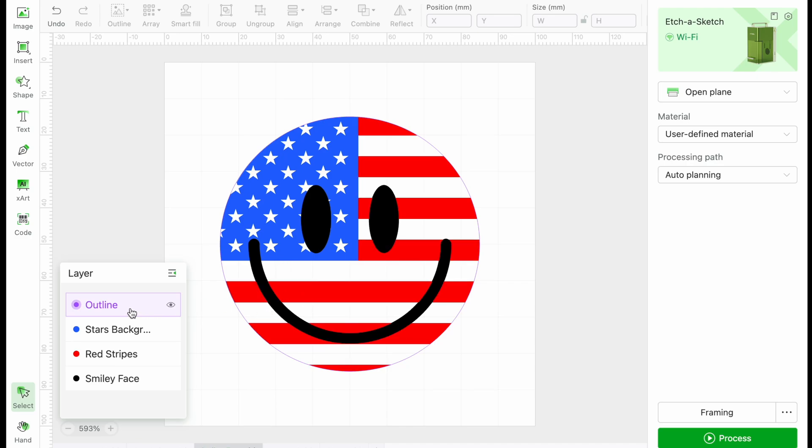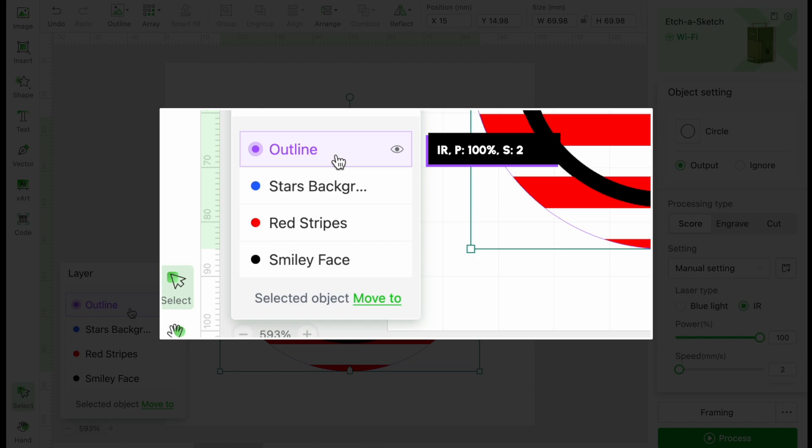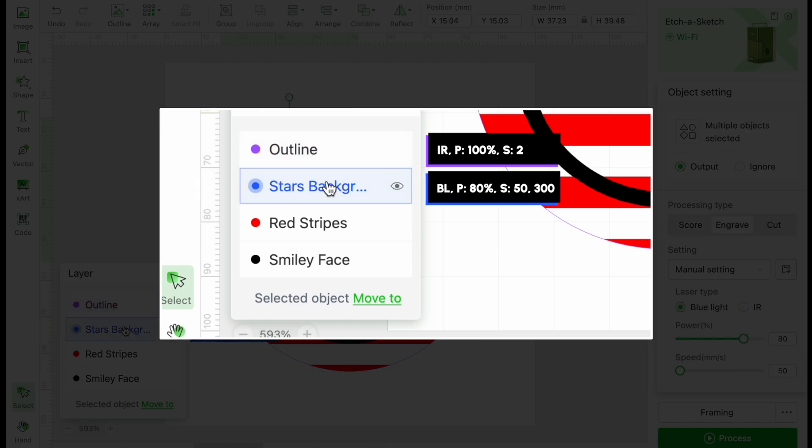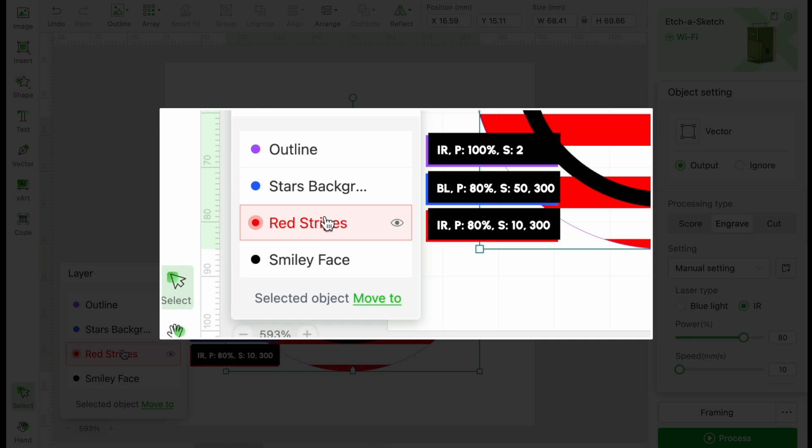Let's go over the settings. We have a score outline around the face. Just like Checo's tag, the power is set to 100%, speed is 2. For the star's background, power is 80%, speed is 50, and lines per centimeter is 300. For the red stripes, we will switch to the IR laser. Power is 80%, speed is 10, lines per centimeter is 300.